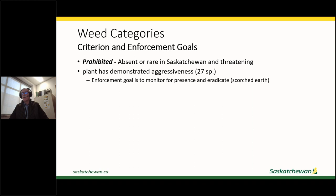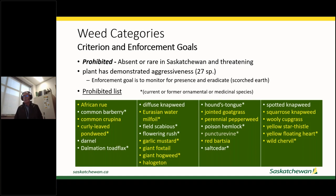Once we find prohibited weeds at the early stages of introduction, the goal is eradication. We prevent that plant from growing in that spot for as long as necessary to ensure no additional plants grow in the future. This is our current prohibited list. Plants highlighted in yellow are not yet in the province, those in white are found in the province, and a grayish one — puncture vine — is being cultivated but not found growing wild.